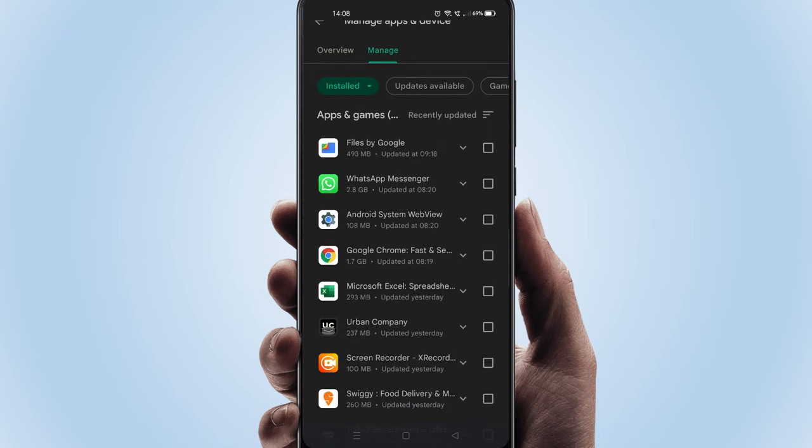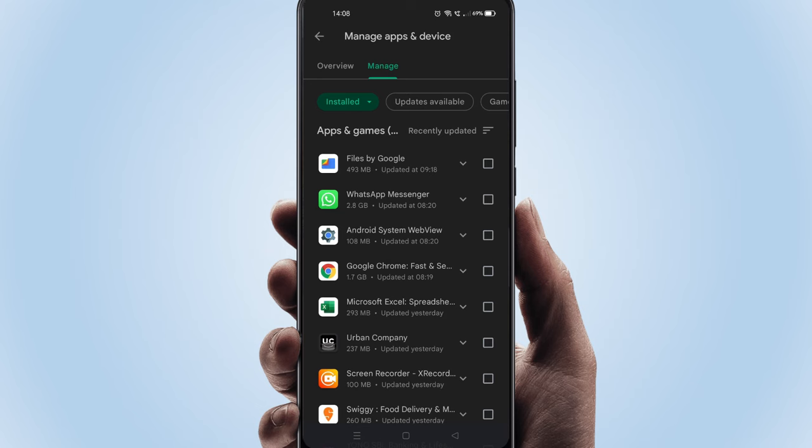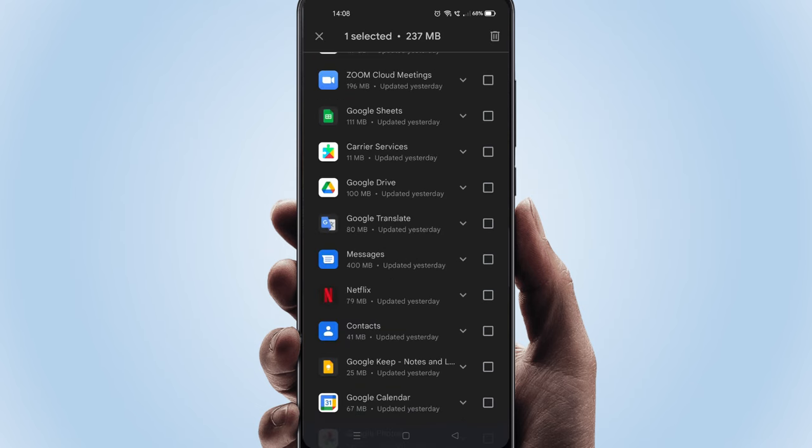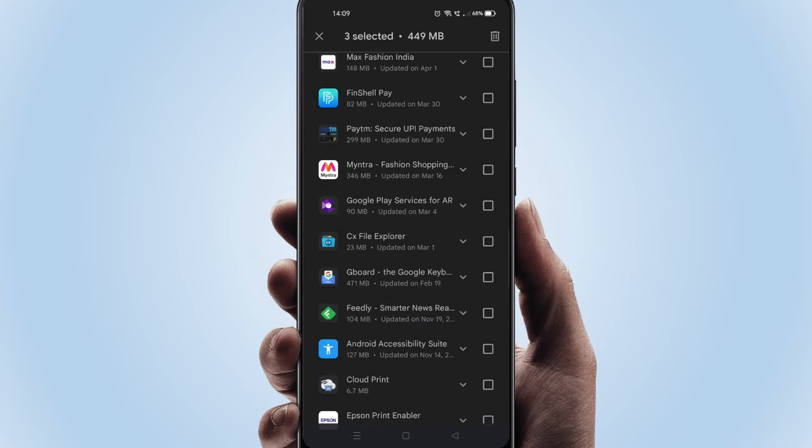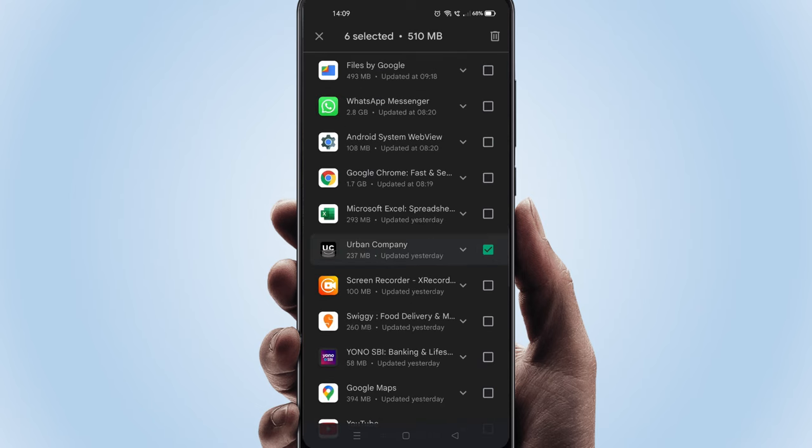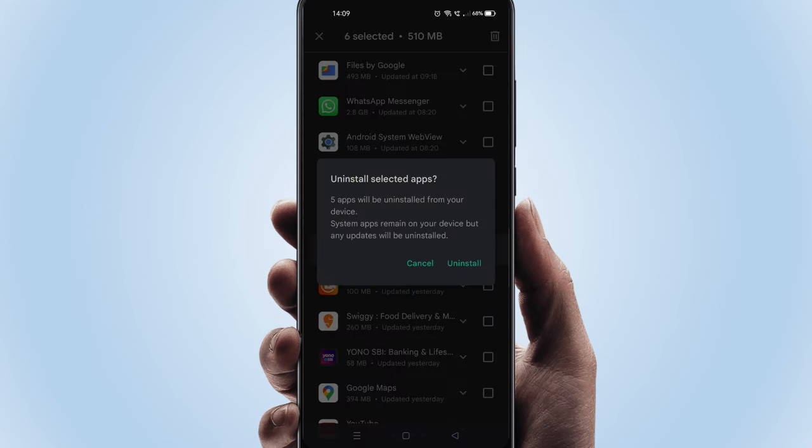Now please select all unwanted apps. Please tap on this Delete icon. This will uninstall the selected apps.